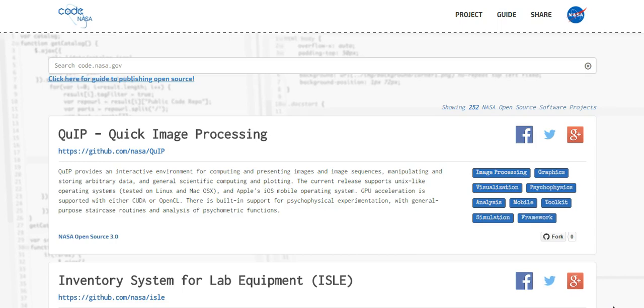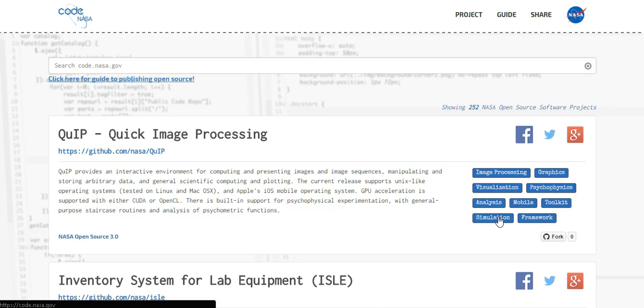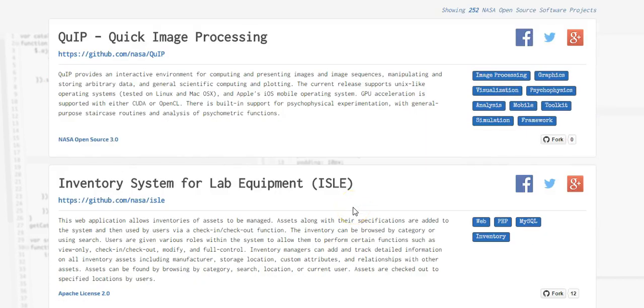Then you start creating all types of image processing graphics visualization, you just basically go from scratch with this whole thing. And then I stumbled across the QUIP, Q-U-I-P, quick imaging processing on NASA's website open source. QUIP provides an interactive environment for computing and presenting images and image sequences, manipulating and storing arbitrary data in general scientific computing and plotting. The current release supports UNIX like operating systems tested on Linux and Mac OS X and Apple's iOS mobile operating system. GPU accelerating is supported with either CUDA or open CL, which I know both of those. So I'm thinking to myself, what the hell, am I confirming that these videos are actually being put out, they're all artificial and a supercomputer's conducting all of this shit even the shit that they claim that's live.